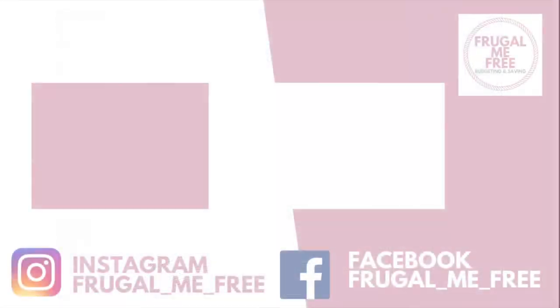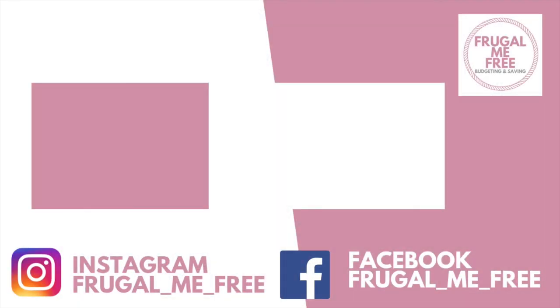Thank you so much for watching. Don't forget to like and subscribe, and I'll speak to you soon. Bye!